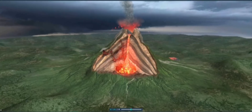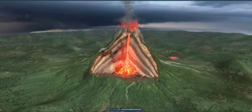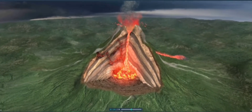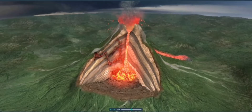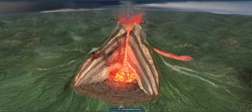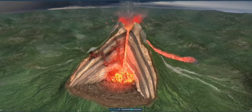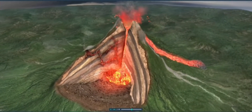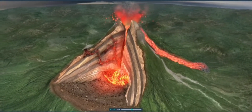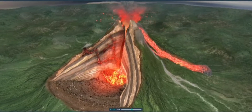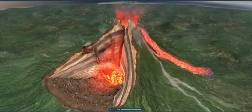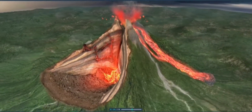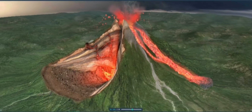Mixed eruptions are characteristic of stratovolcanoes. This type of eruption is accompanied by explosions and lava flows as well. The volcanic cone consists of alternating layers of tephra, or fragments, and solidified lava.